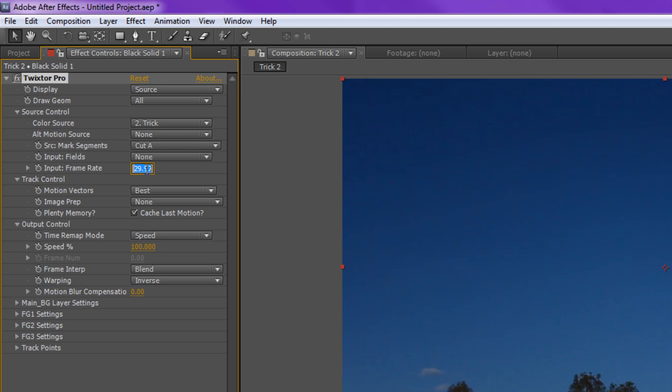Input Frame Rate. If you shot at full 720p, you probably shot it at 60 frames per second. And if not, you're an idiot, and you should shoot at 60 frames per second. Not 1080p, 720p at 60 frames per second, unless you have a magic camera that can shoot at full 1080p at 60. So you put in your native frame rate, 59.947.